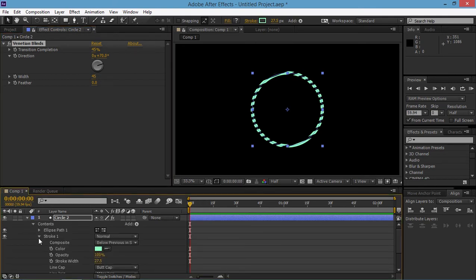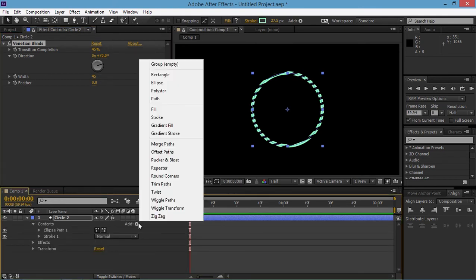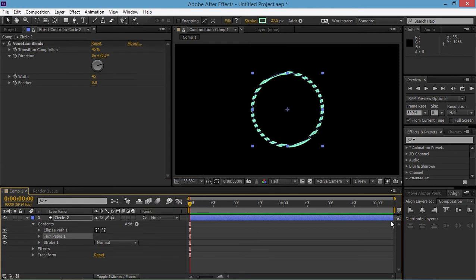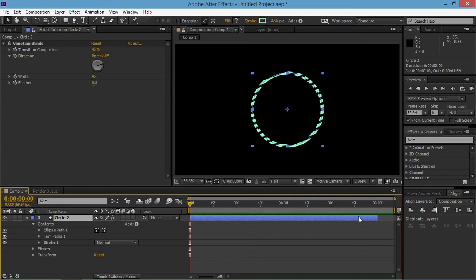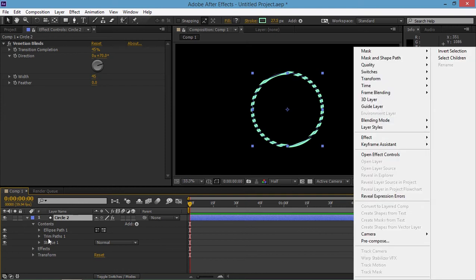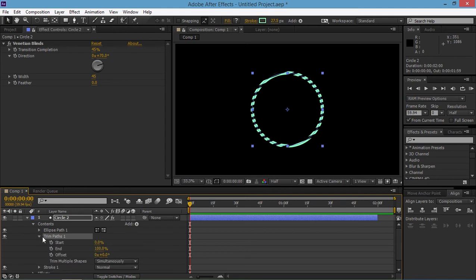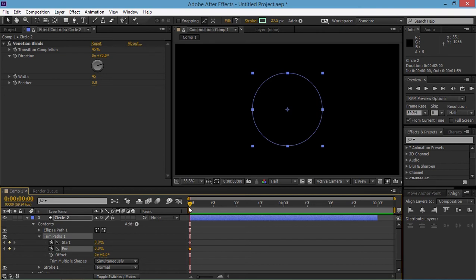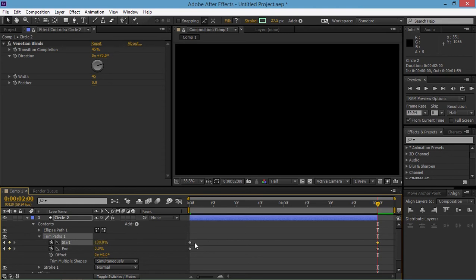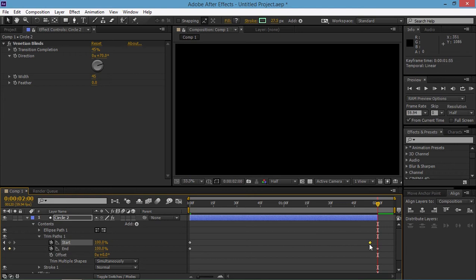Now I am going to add trim paths. I am going to trim this layer down to 2 seconds. Now with this trim paths I am going to keyframe the start and the end. On the very beginning it is going to be 0. On the end it is going to be 100 for both of them. And then I am just going to move the start keyframe back like that.